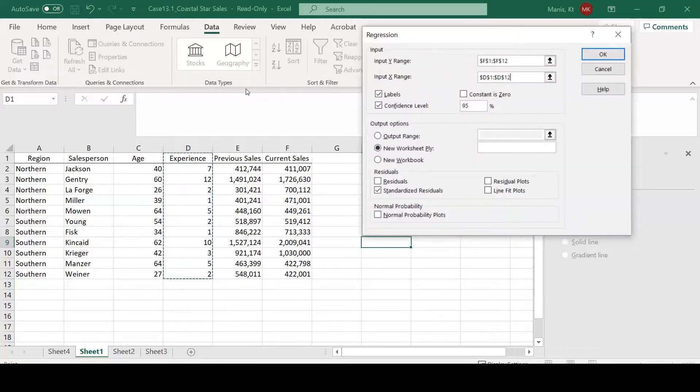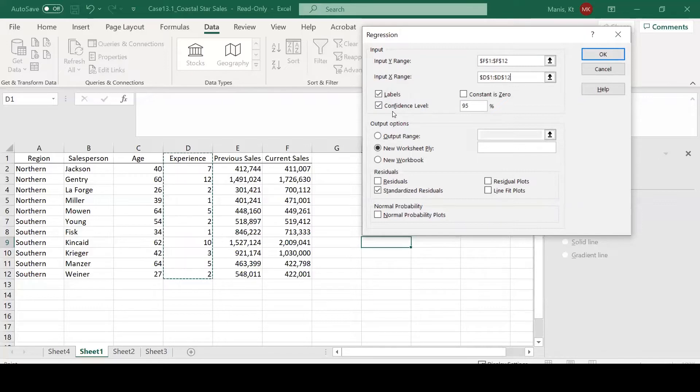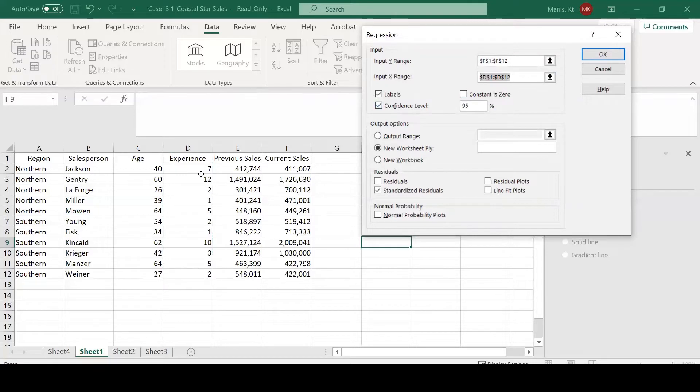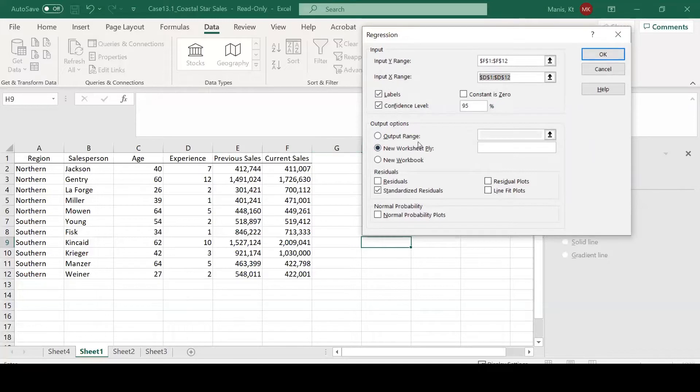In another video, I'm going to show you how to include additional X variables. Right now we only have one X and one Y. Later on, I'll show you how to include multiple X variables to conduct a multiple regression analysis. That's why you have to be careful when selecting your X range to only select what you plan to use as your X variable.